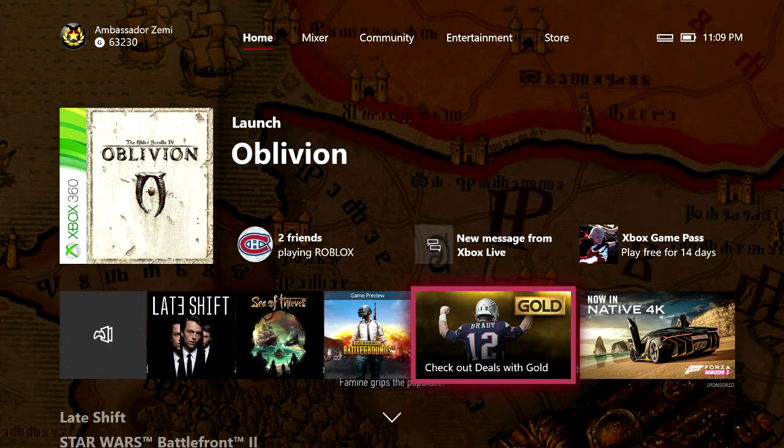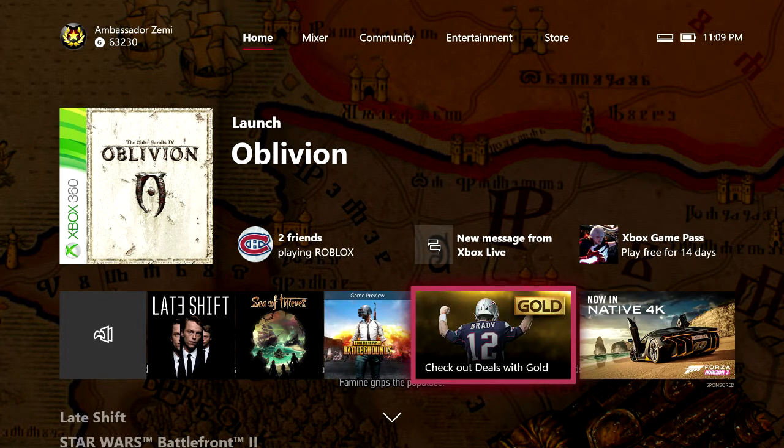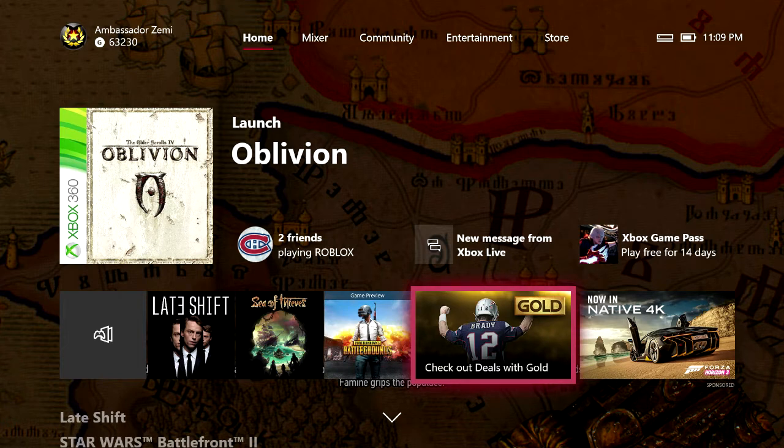What's up guys, welcome to a brand new video. I'm Ambassador Zemi and today I'm gonna be showing you guys this brand new do not disturb feature, how exactly to use it and what exactly it is.